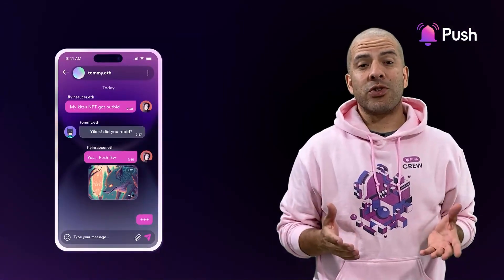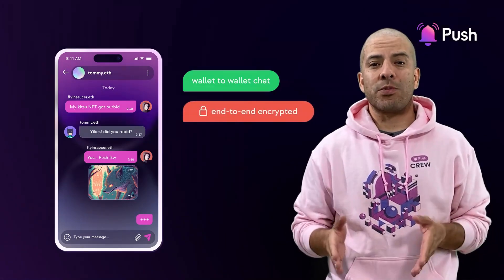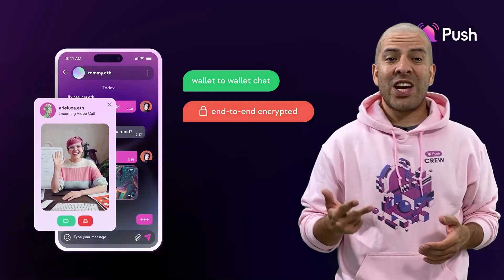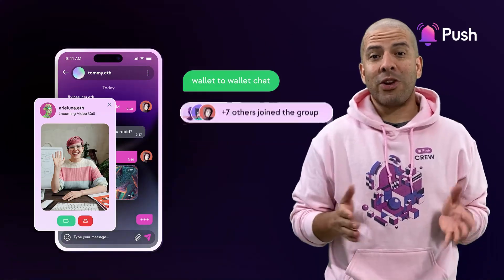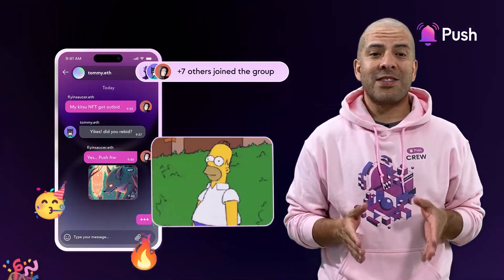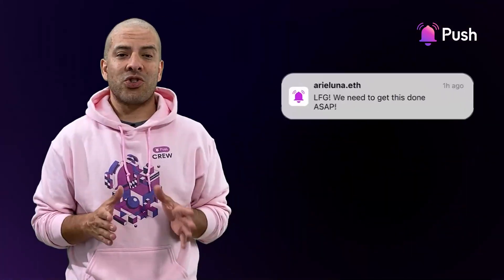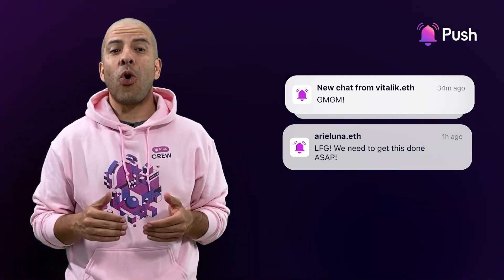PushChat key features include privacy-preserving with end-to-end encryption, text, videos, chat and group messaging. You and your friends can chat over a group and send gifs, memes and all that. PushChat also has native push notification support, bringing the Web3 user experience on par with Web2.